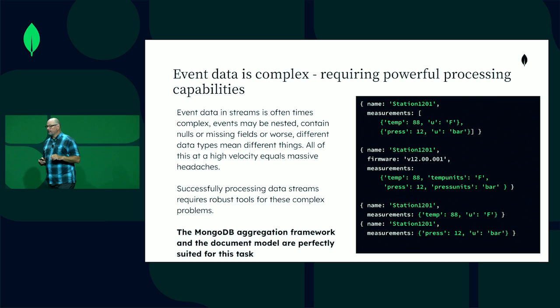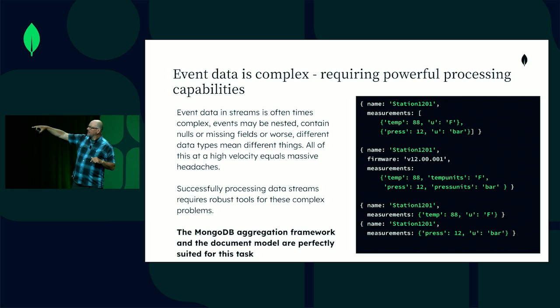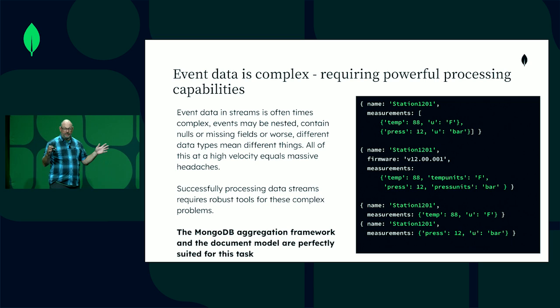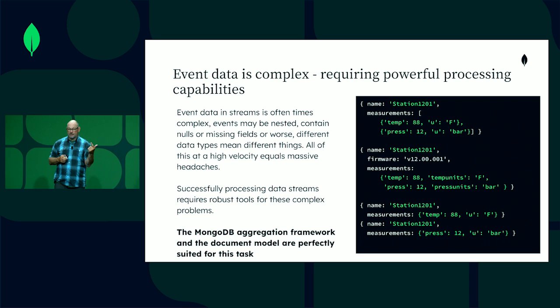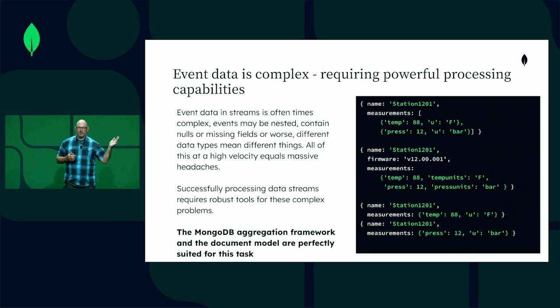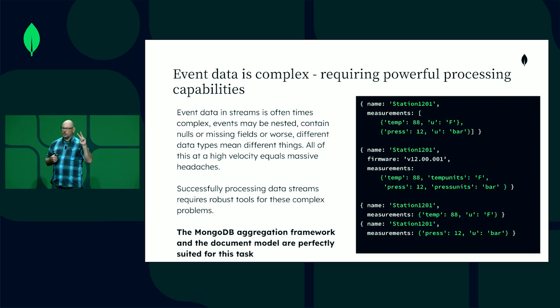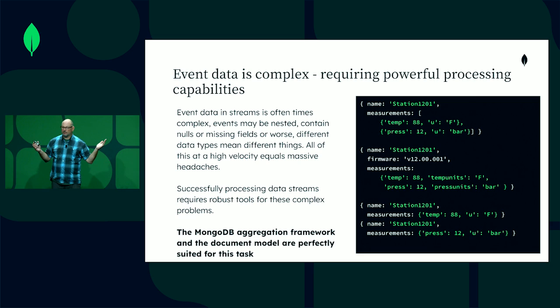Event data is complex and requires complex processing capabilities. These documents in an event stream can be different from one another. If your event processing system does not have the capability to handle this — meaning it has a fixed schema — you're going to have a tough time. You'll have to pre-process the data and force some rigid schema, which is typically fraught with peril. What if you don't own the data generation, like in an IoT source? A sensor with a firmware upgrade could send different kinds of data through the event bus. So MongoDB has two key things: the document model and the aggregation framework.